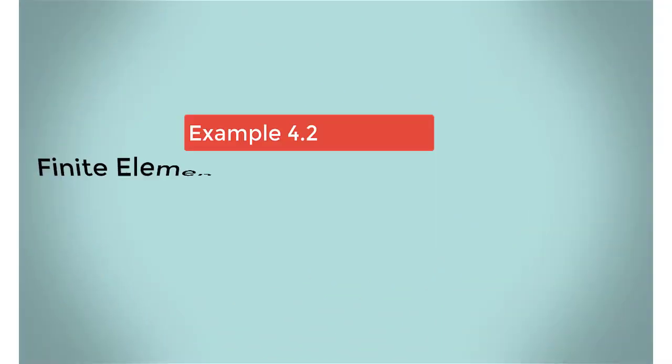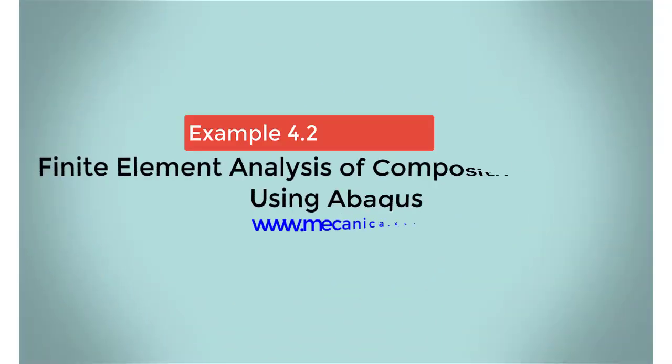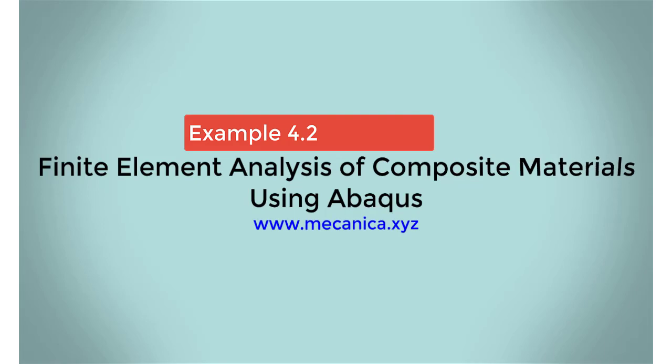Hello everyone, my name is Ever Barbaro, and today I'd like to talk about example 4.2 in my textbook, Finite Element Analysis of Composite Materials Using Abacus.